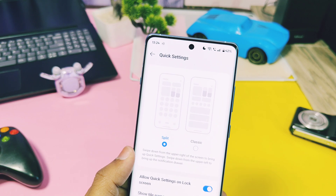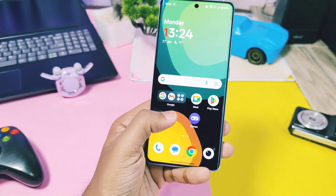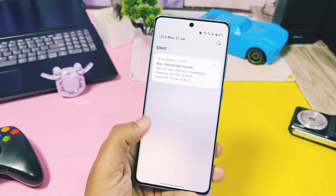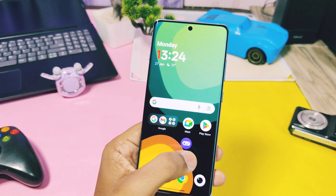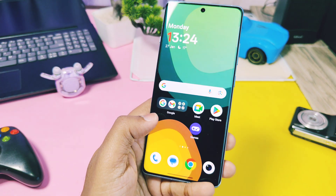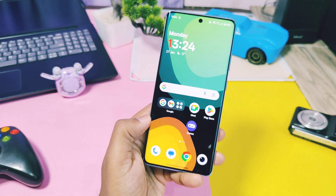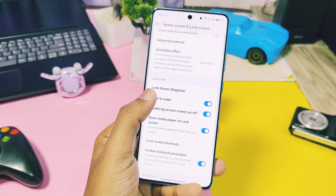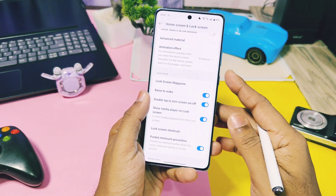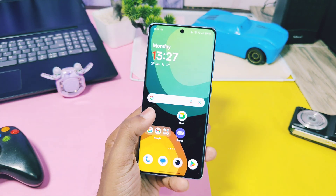By using the launcher swipe down gesture combined with split mode, you don't need to swipe from the top of the screen. Just swipe in the middle of the screen on the left or right side, so you can easily access the most used settings of your device.